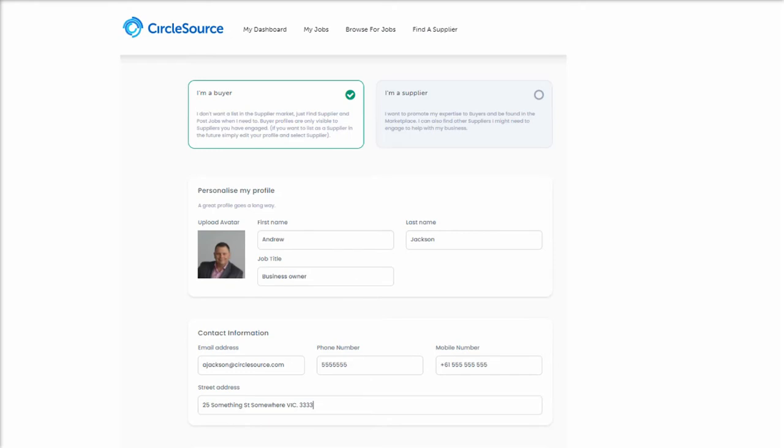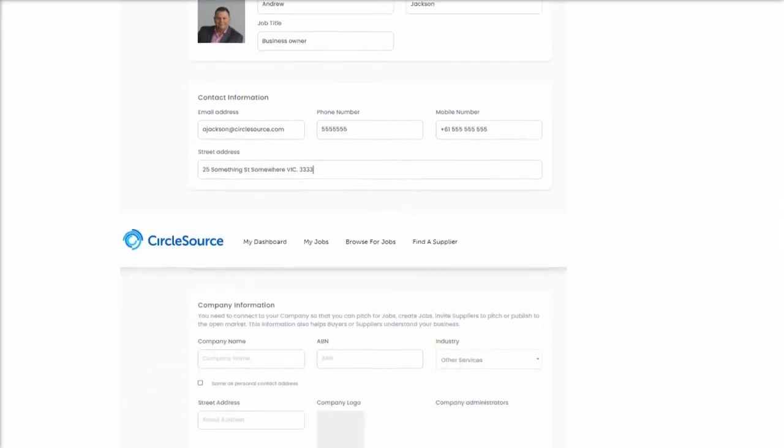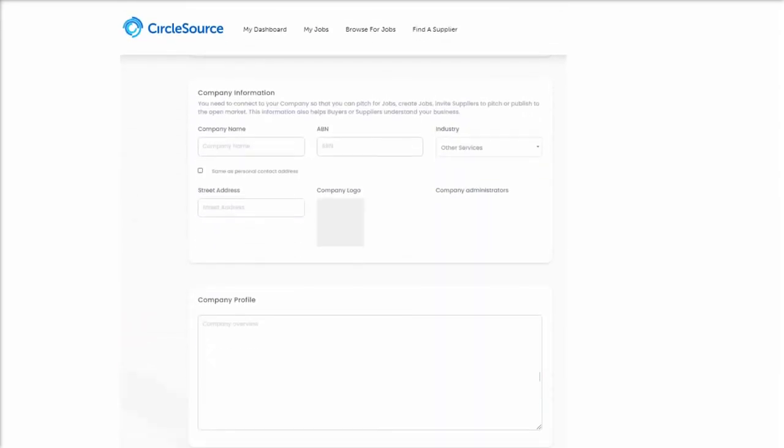Also, adding your picture will certainly brighten things up. By the way, bio profiles are hidden except to people you do business with through CircleSource.